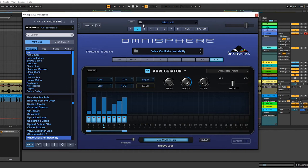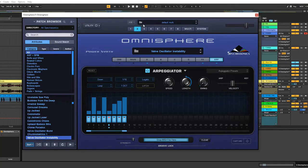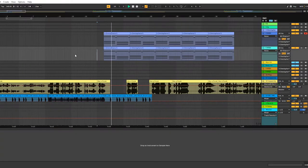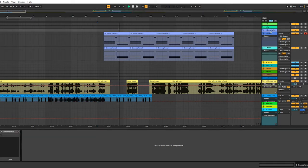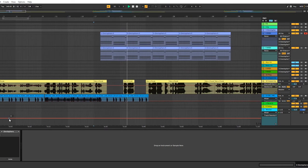This next preset is called Valve Oscillator Instability, and I personally love this one because it's dirty but also fuzzy sounding, and it doesn't pierce the ears. Same arpeggiator pattern as the last one. I like to layer things so they blend — not so much that you can distinguish either one, but it creates a fuller sound. You can hear the hits of the first preset and the dirtiness and warmth of the second one.